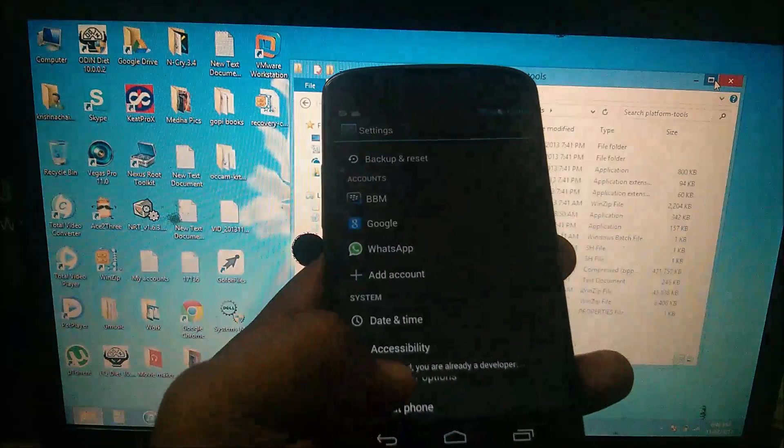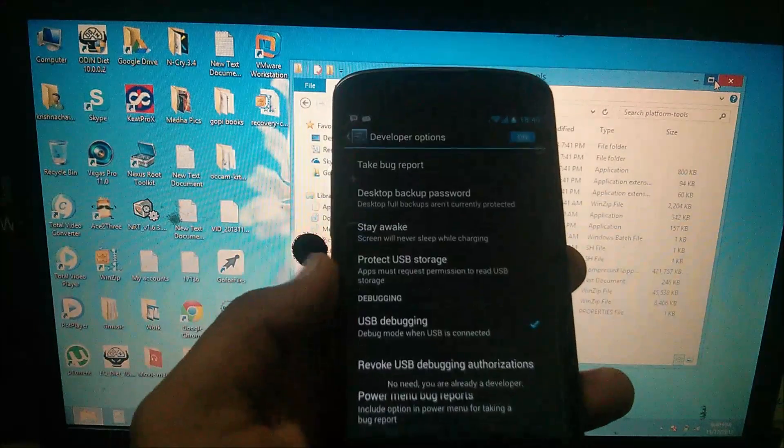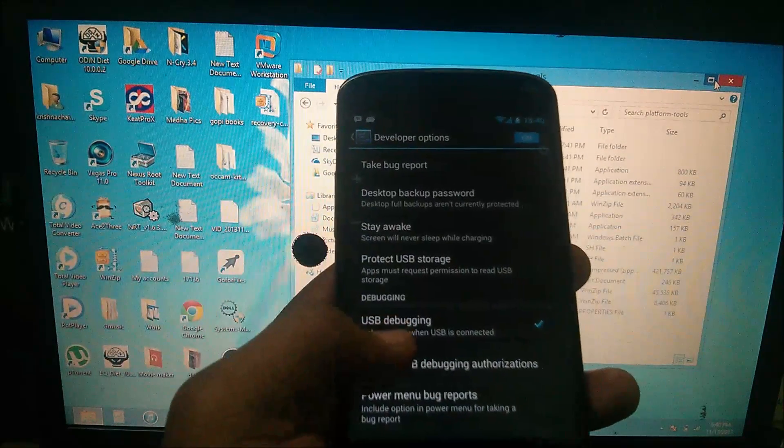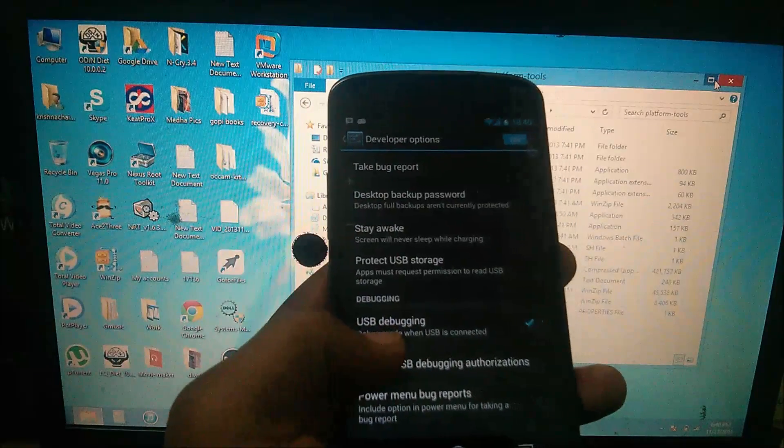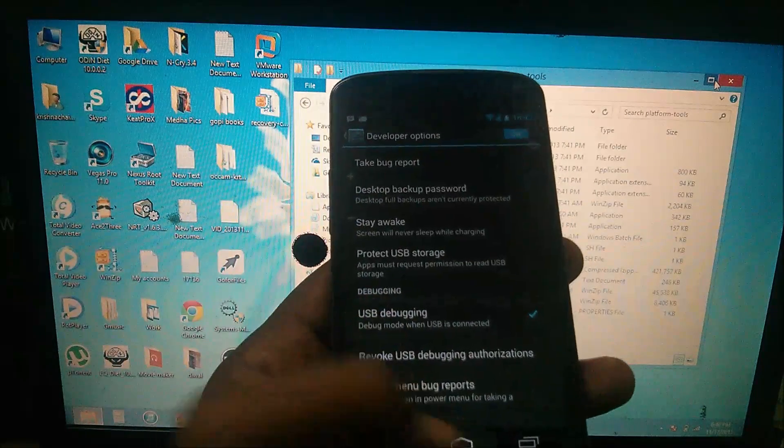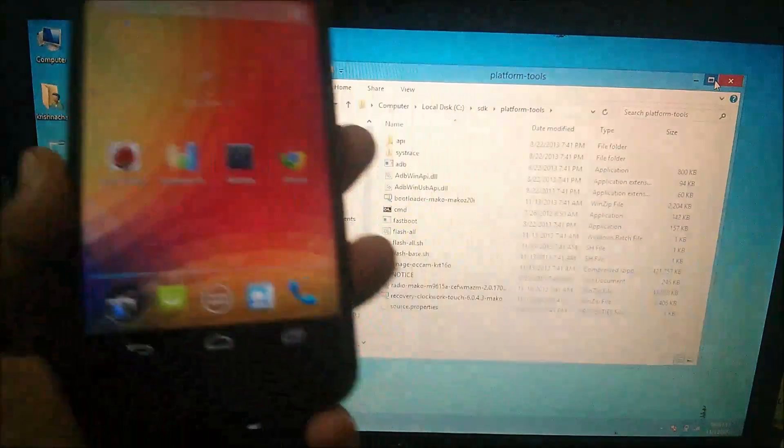I have already done that. Go to developer options, check on USB debugging. You can see here. After that, go to your SDK under platform tools.